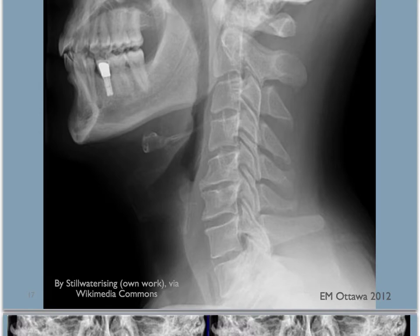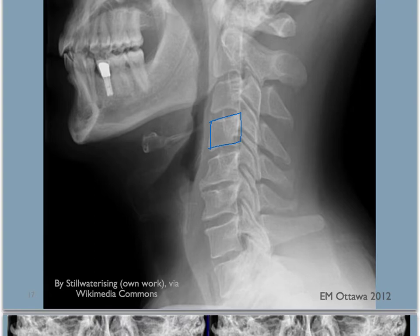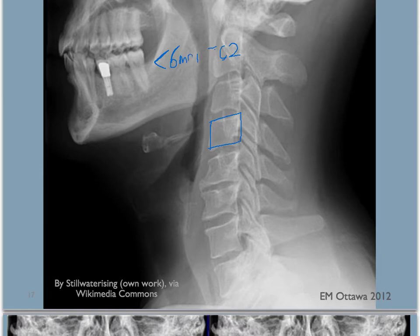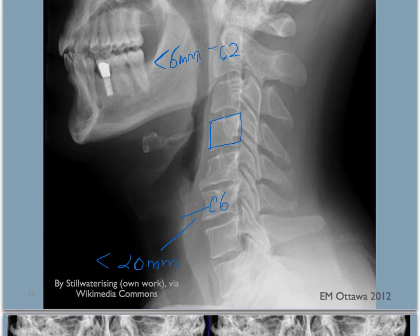Next, we look at the soft tissues anterior to the bones. As a general rule, there should be less than 6 mm of soft tissue in front of C2. Here's C2, and the soft tissue in front of it should be less than 6 mm. And in front of C6, there should be less than 20 mm of soft tissue. If there is more soft tissue swelling, then you're worried about an acute injury bleeding into the space.